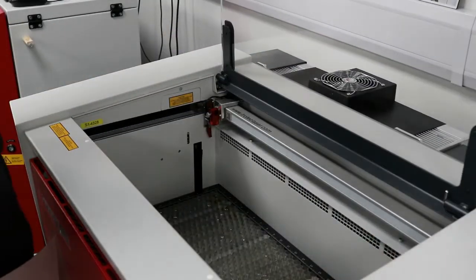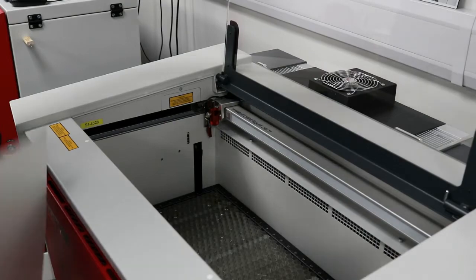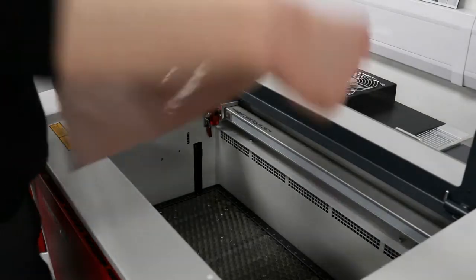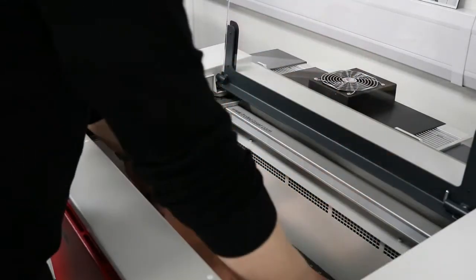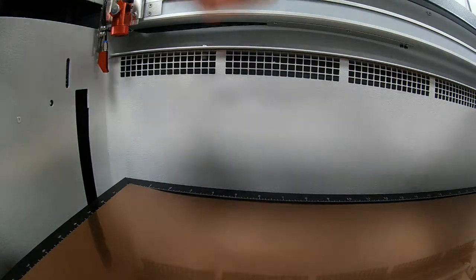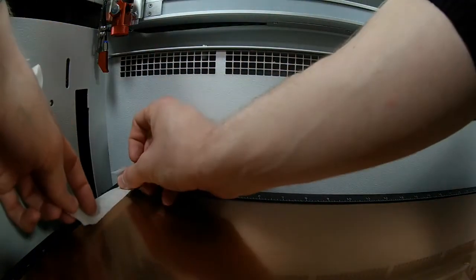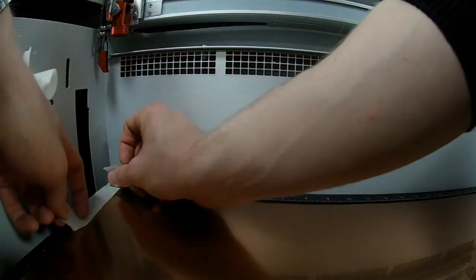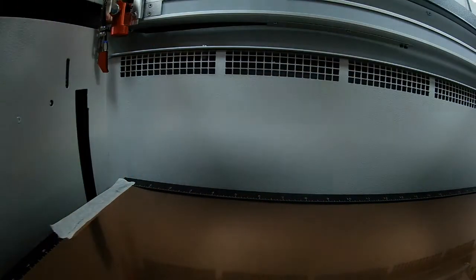Open the laser cabinet and place the material onto the bed. To avoid the material warping during processing, you can fix it to the laser bed using masking tape.